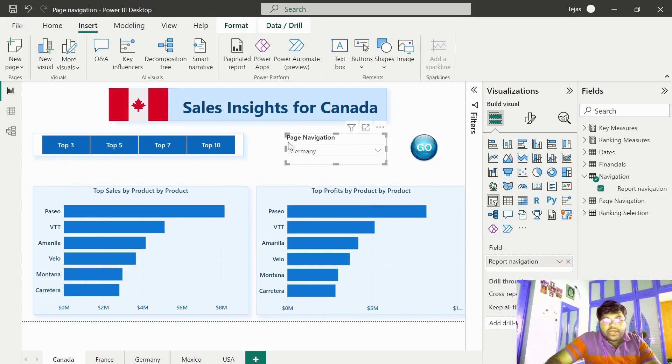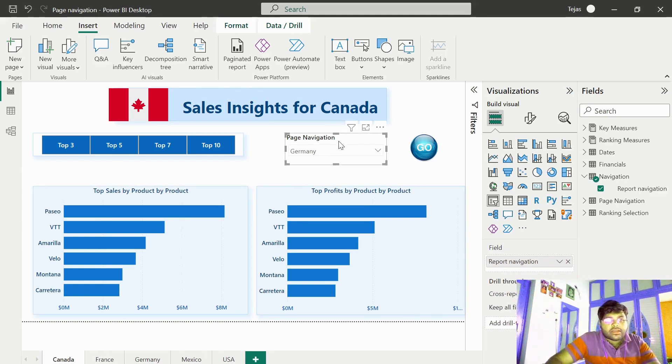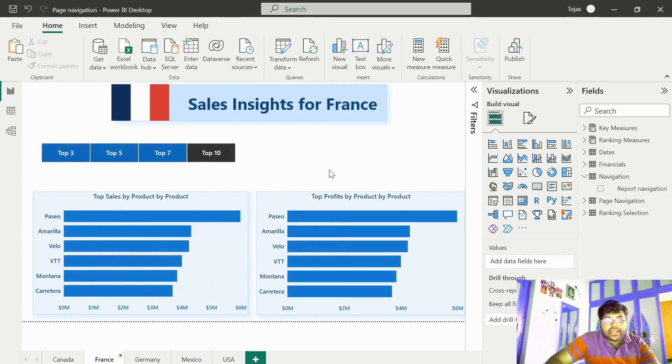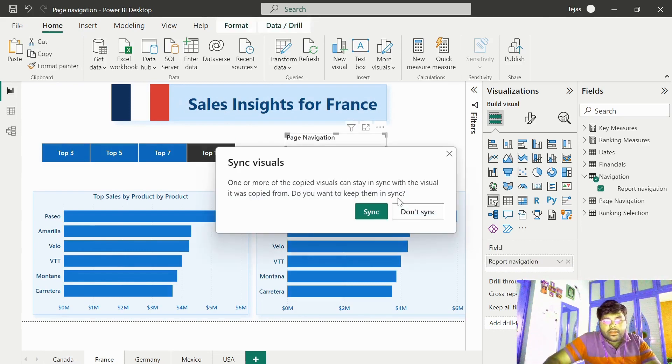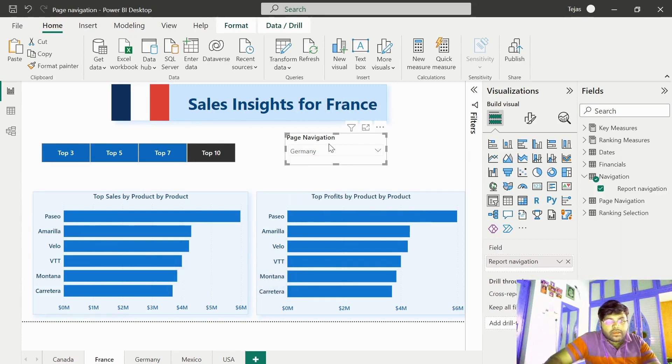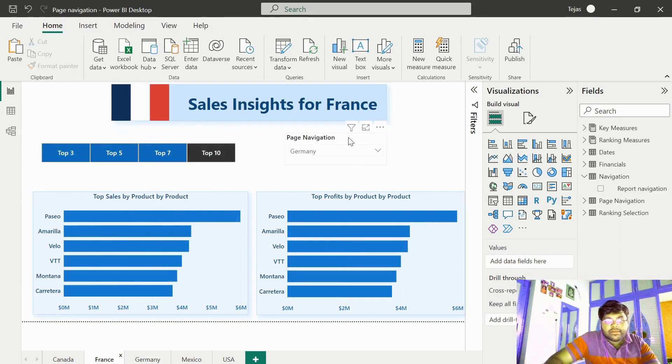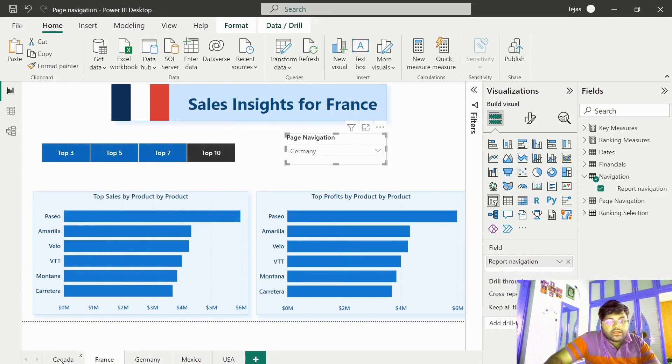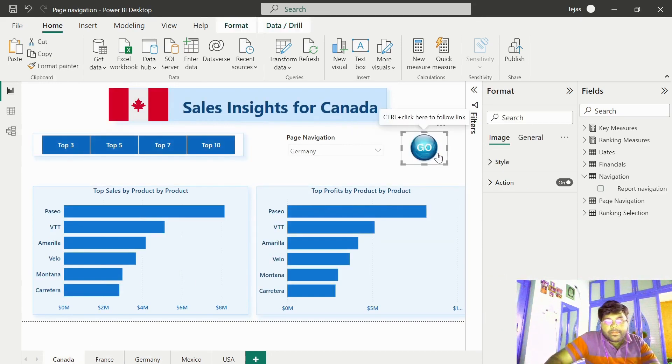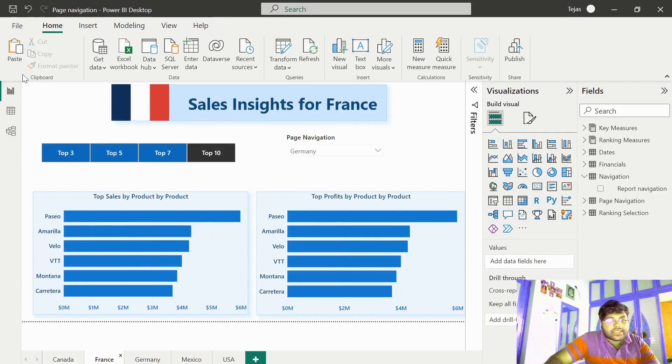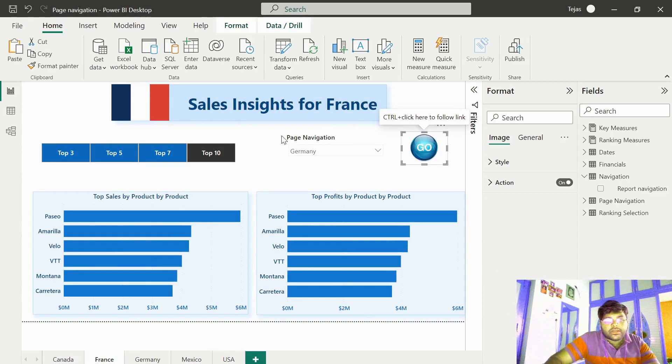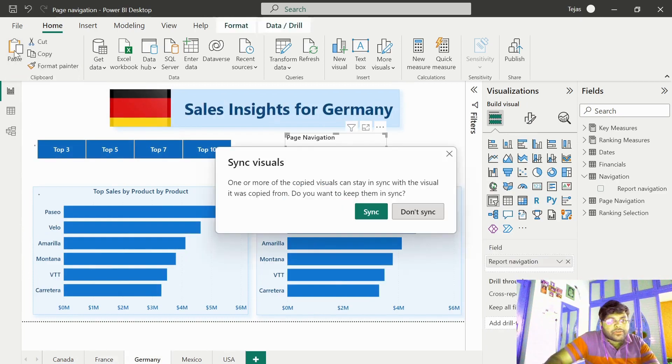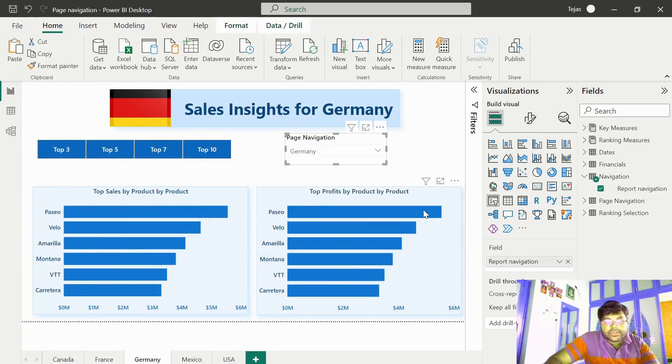Let me go ahead and copy these two elements to all my tabs. Copy. Let me paste in France. Make sure that you click on don't sync. Similarly, for Germany tab, let me copy this element and paste it. Make sure that you don't sync.